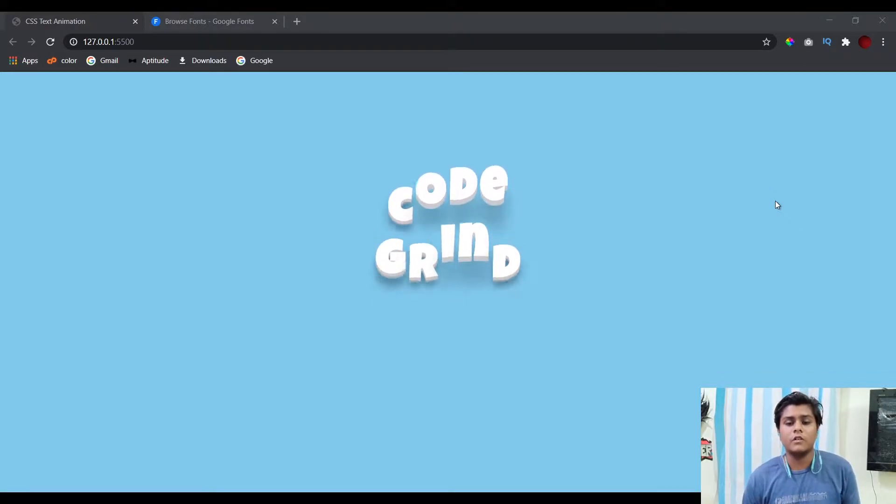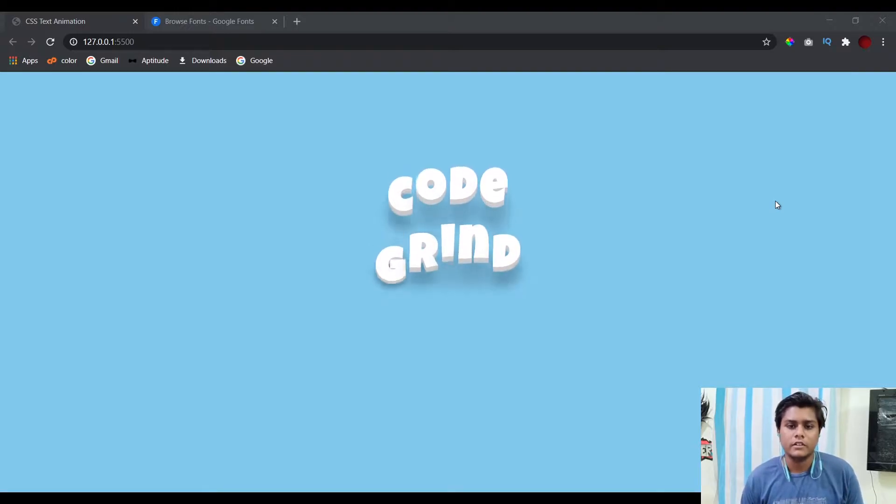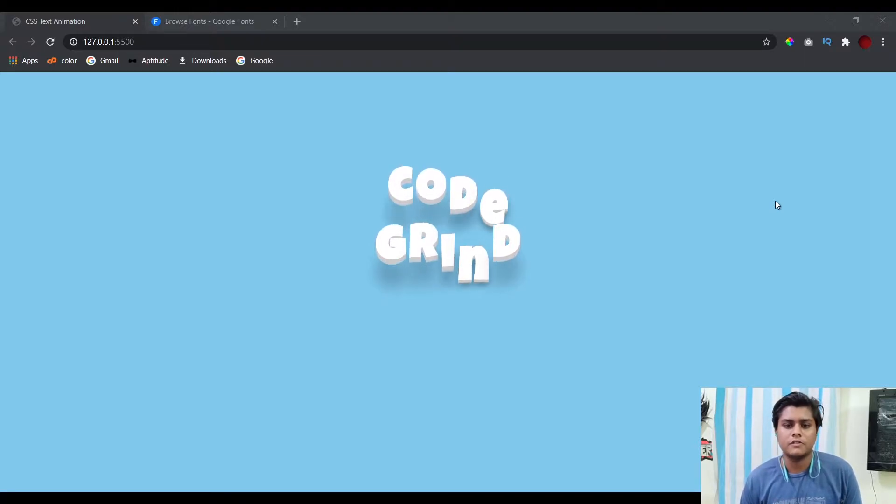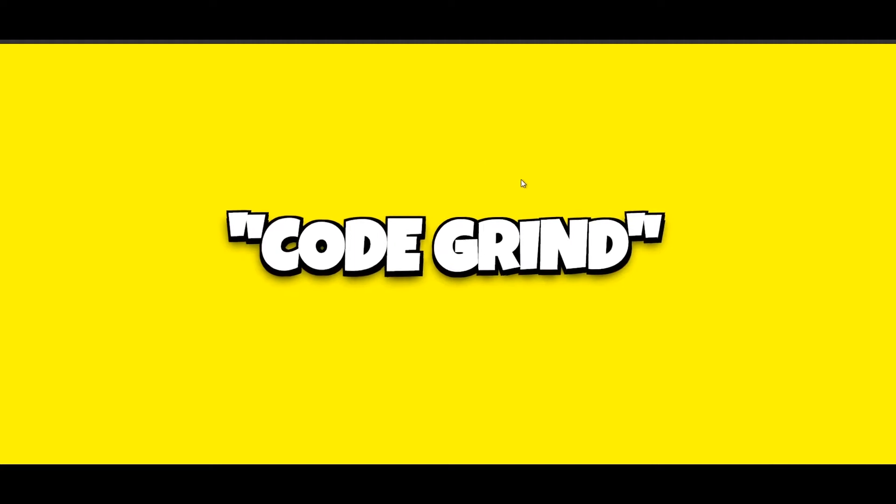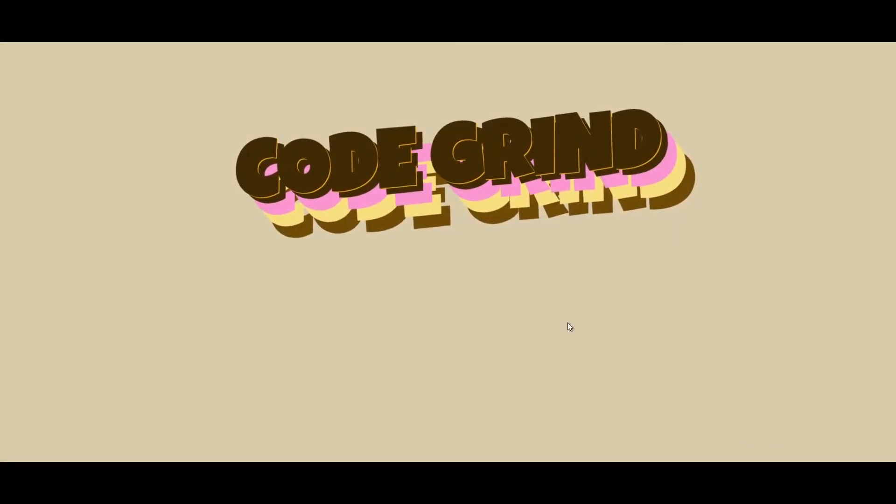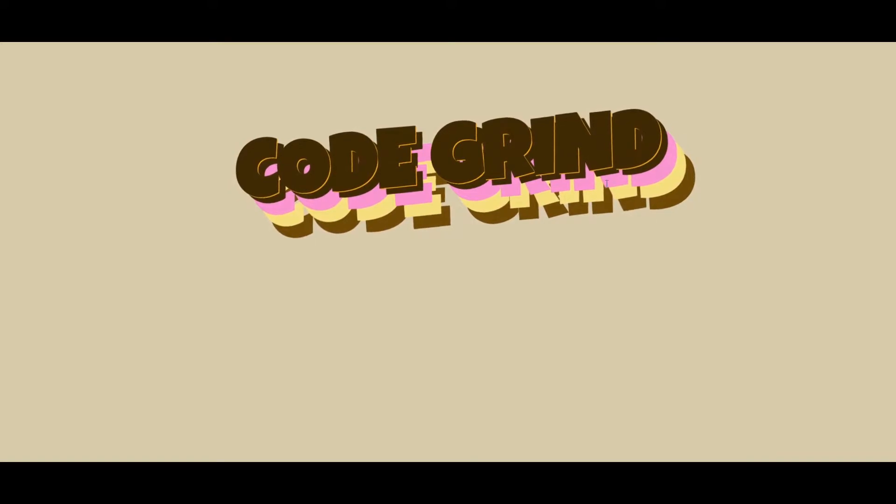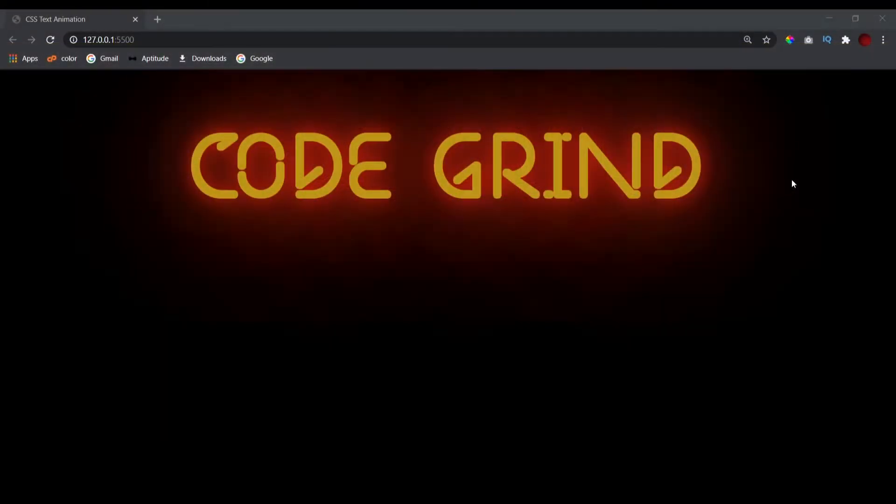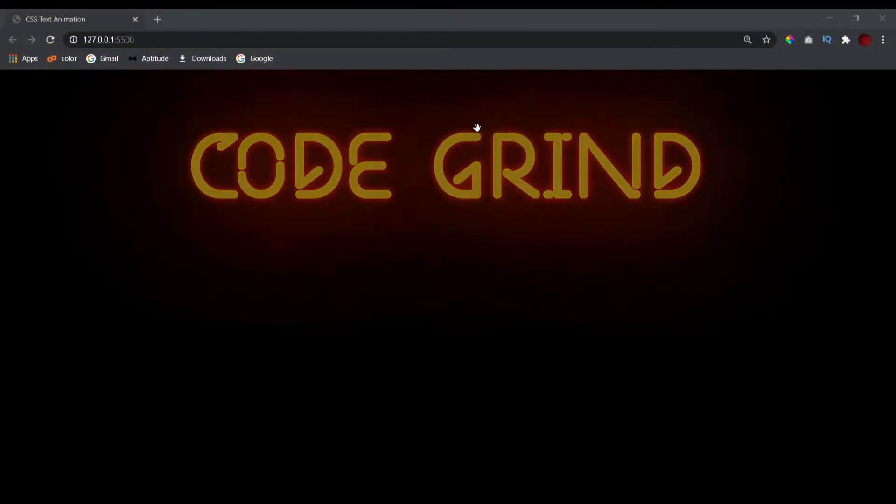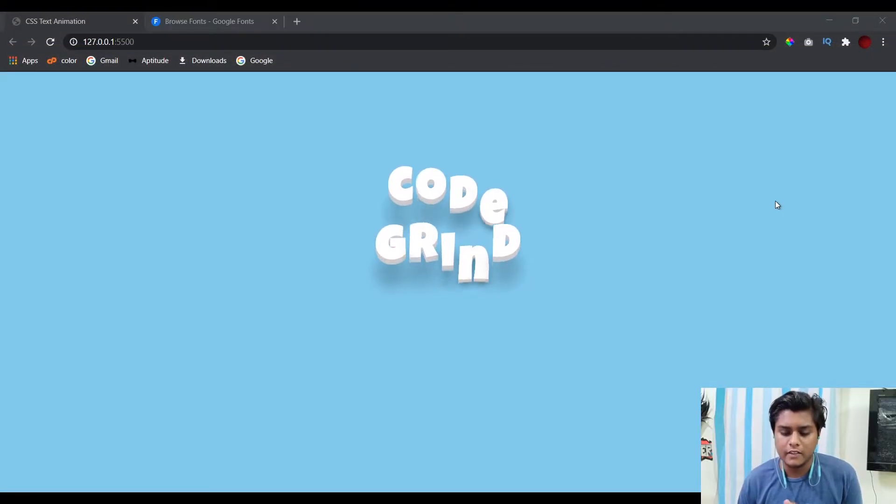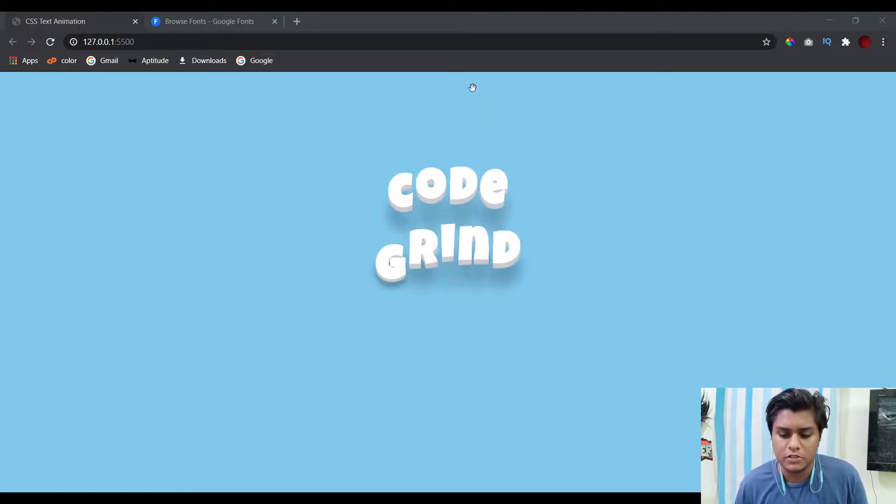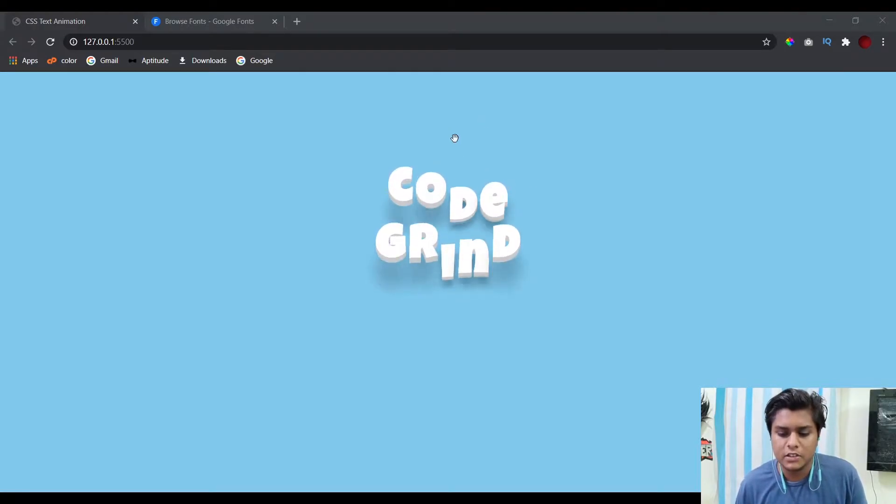In the previous videos we have covered three different kinds of text animations. The first one was this funky animation with this popping effect and also the rotation one. The second one was this ice cream sandwich text animation, and the third one was the neon text lighting animation.